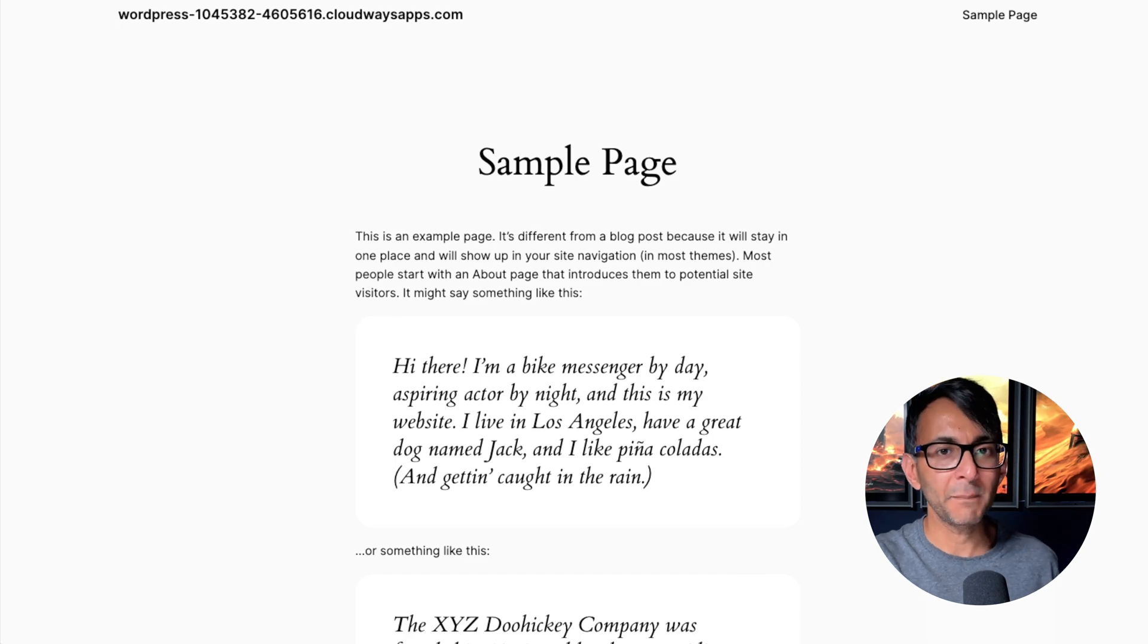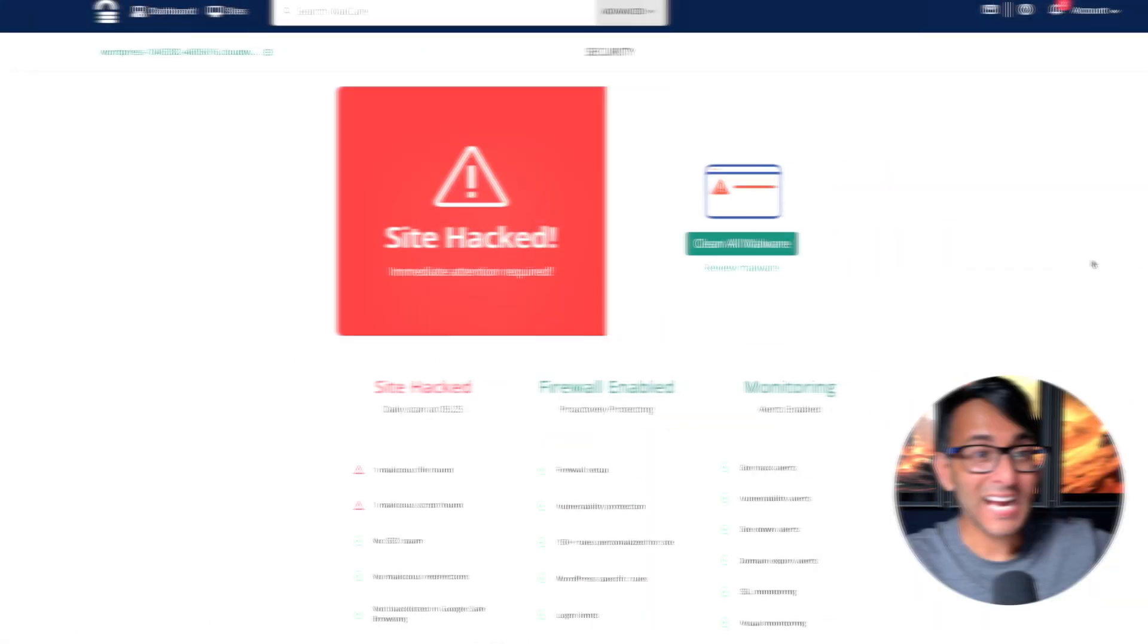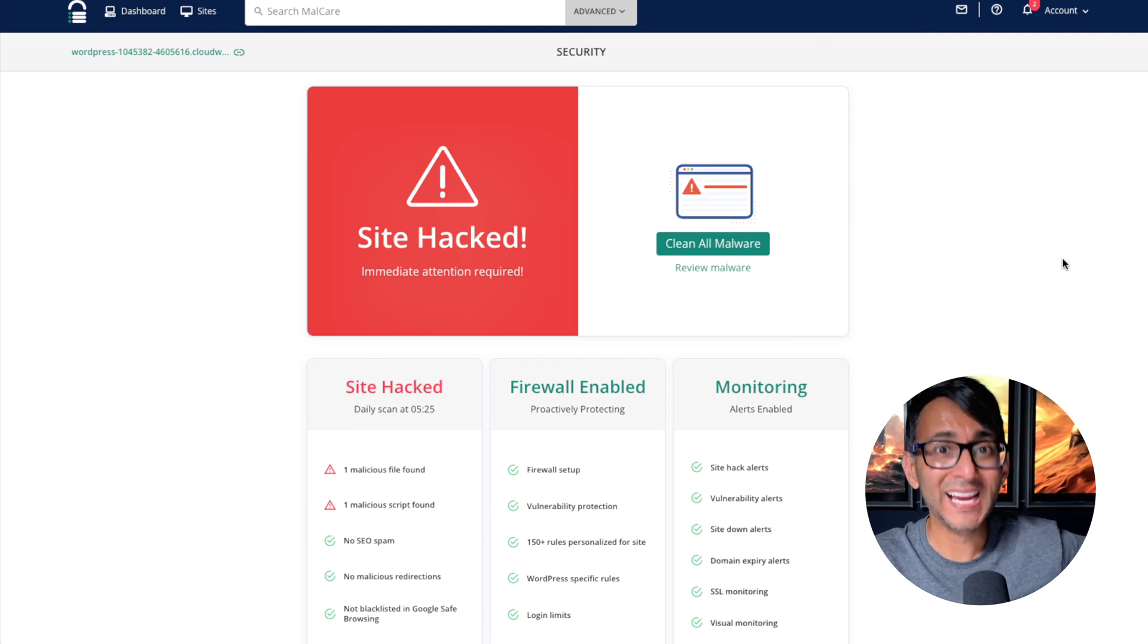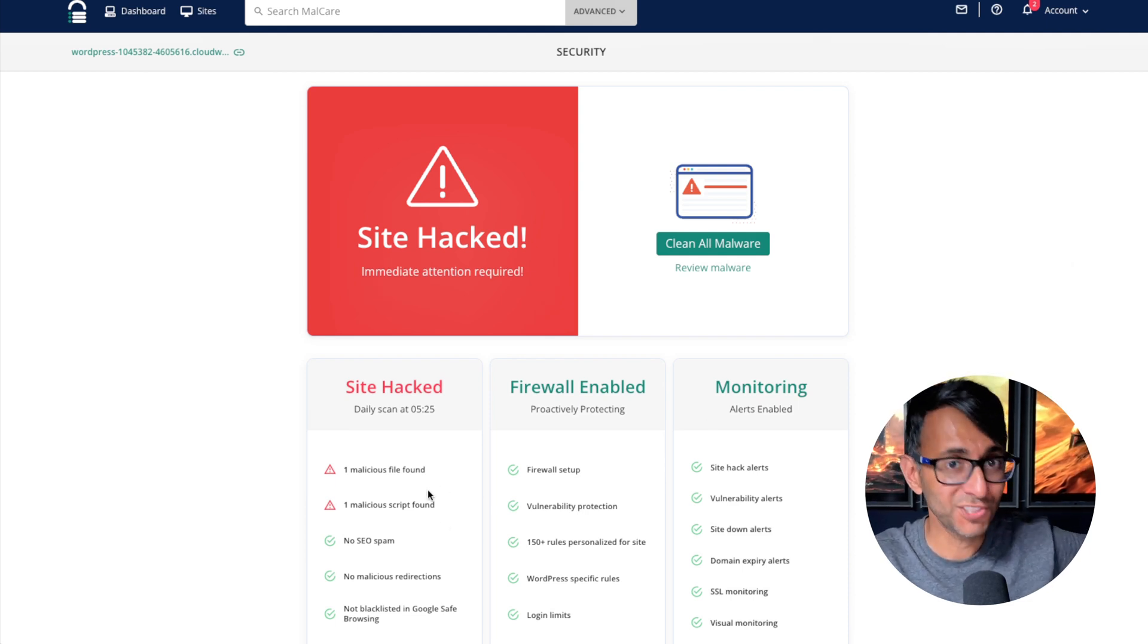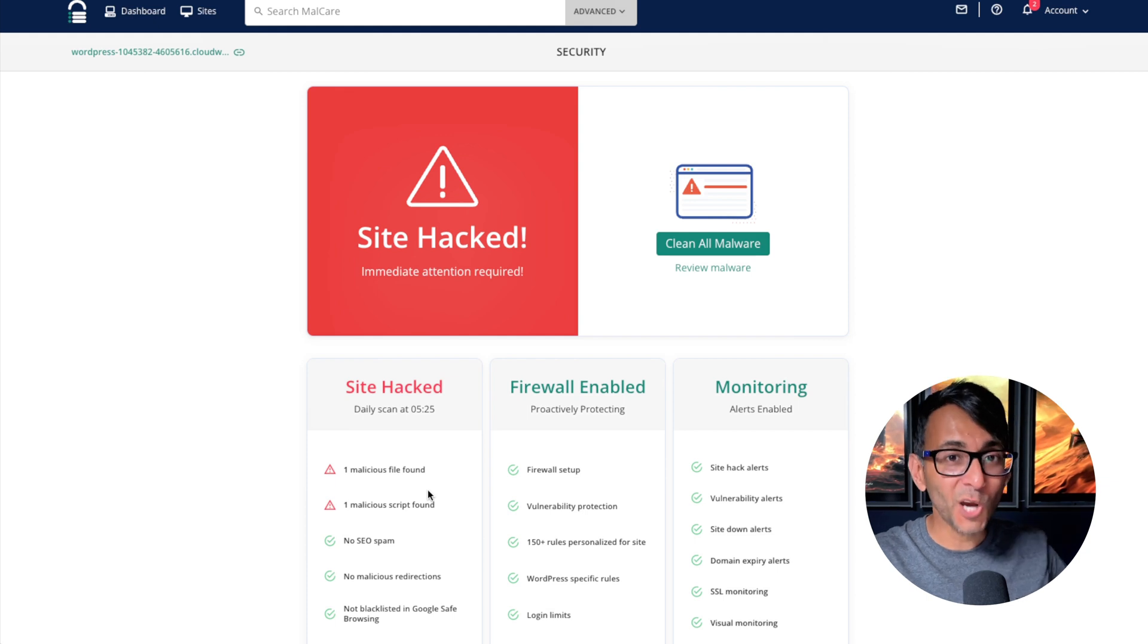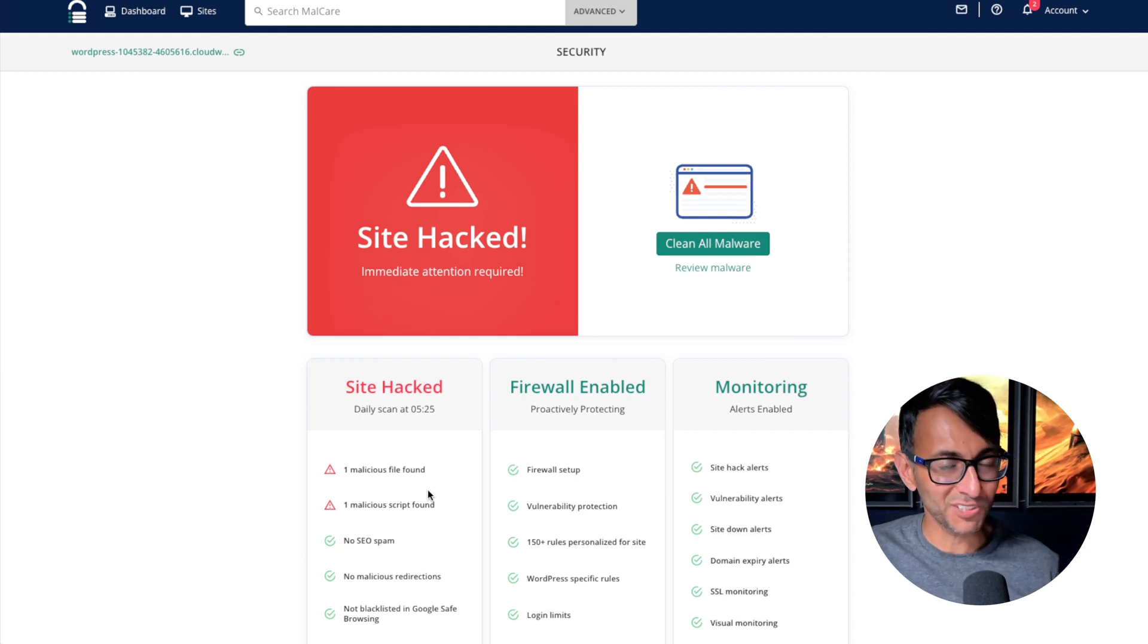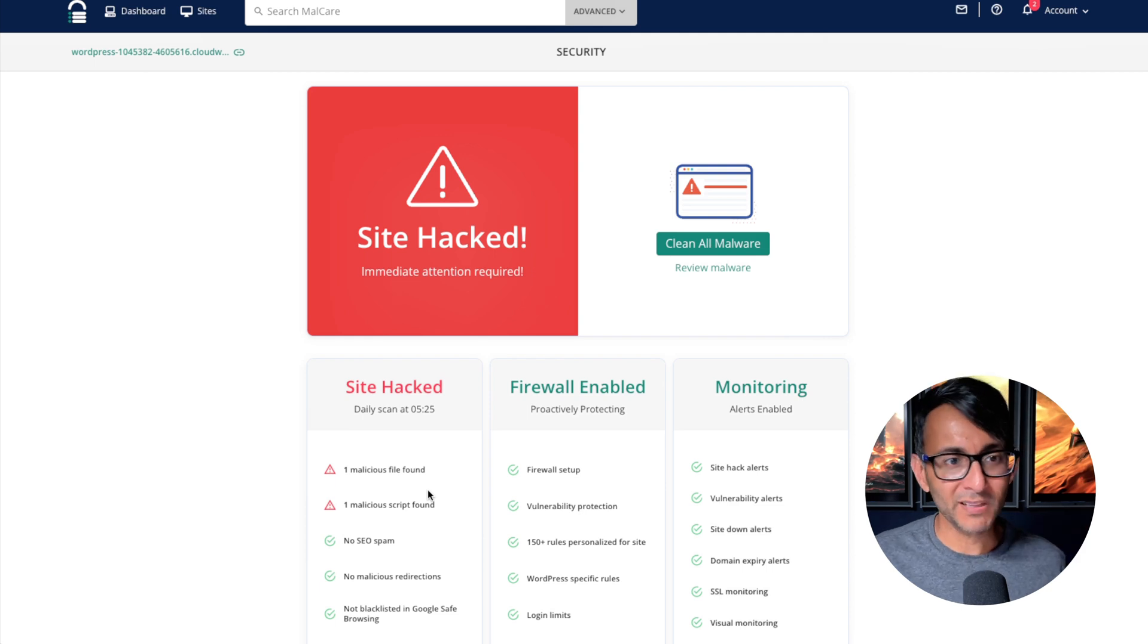Let's go and run this through Malcare, and this is what we get. The website has been hacked, there is a malicious file and there is a malicious script. On the front end it looked okay, and if I logged into the back end it would still have looked okay, but when you run it through Malcare there is a problem.